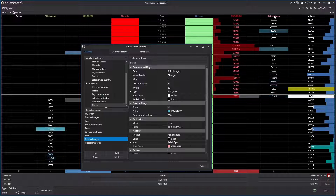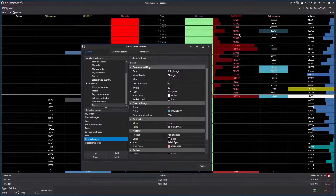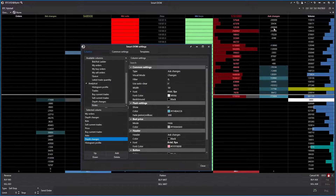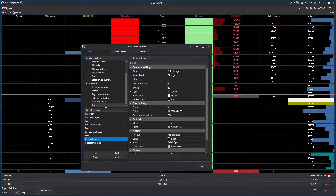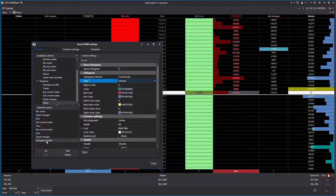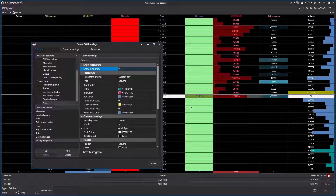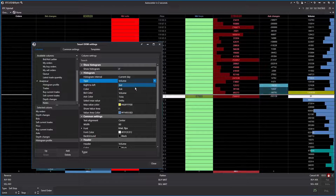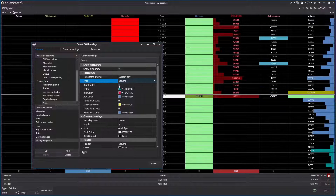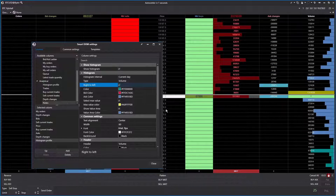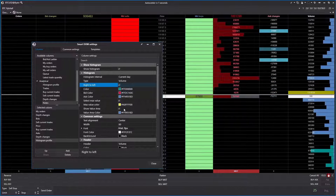The ask changes column is set to ask changes — it shows the changes in limit sells: people removing or adding to their orders. You can see a lot being taken away here. There are strategies that use ask changes, but we won't go into those now. The final column is the volume histogram profile. I want to show the histogram, set to current day, and display volume — though I could also show bid, ask, or delta. I prefer volume, pointing right to left. The maximum value is my point of control, shown in yellow.